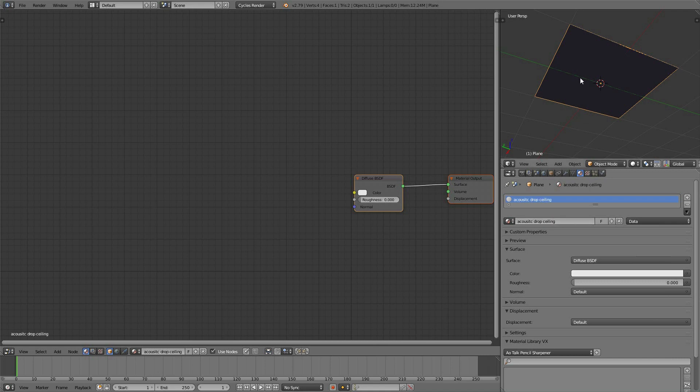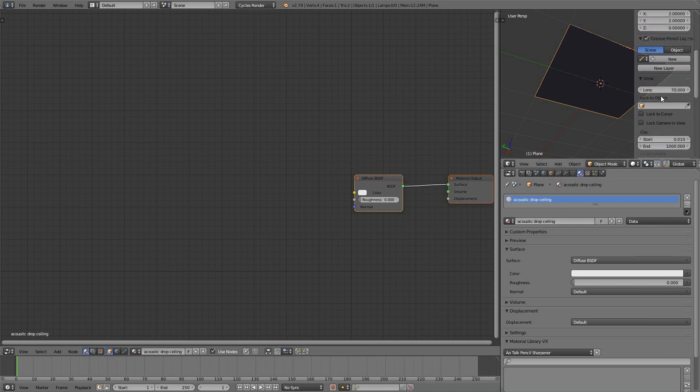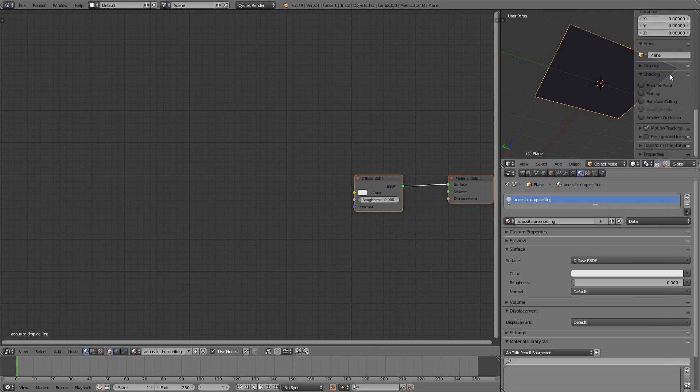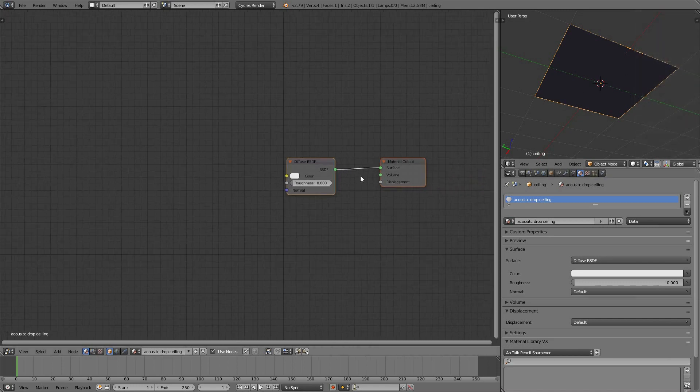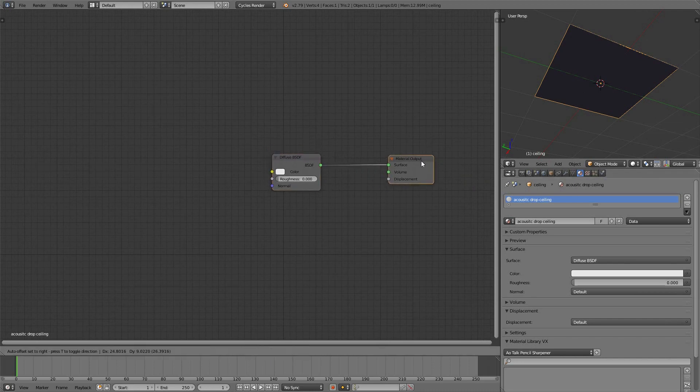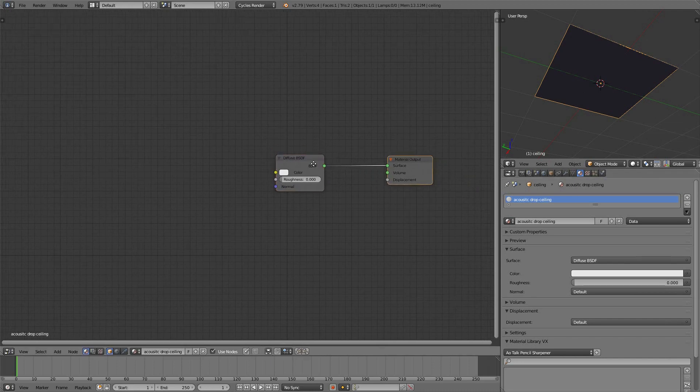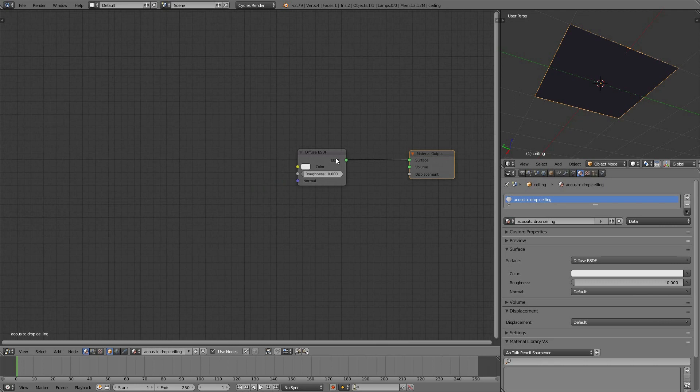I'm going to call it Acoustic Drop Ceiling. I'll be naming things correctly this time around. Maybe I did. Maybe I didn't last time. But it's good practice for you to do the same. You don't even have to spell it right if you want to, but just give it a name. So our default begins with diffuse and material output. We can certainly build upon that.